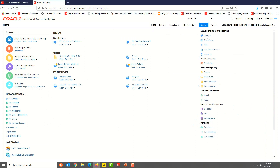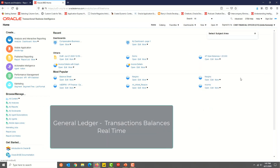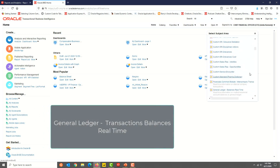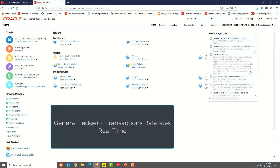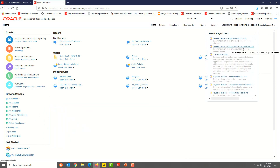From the BI Catalog, click on New and then select Analysis. Select the subject area: General Ledger, Transactions, Balances, Real Time. You may have to scroll down to find this. You'll see the subject area and the various folders and subfolders.